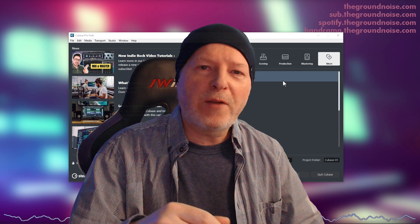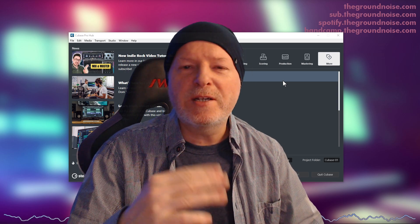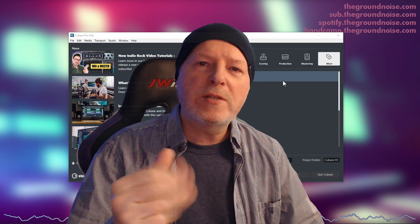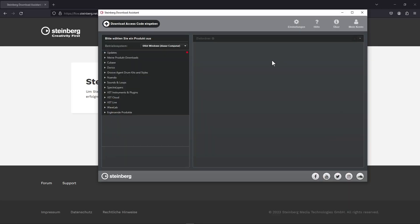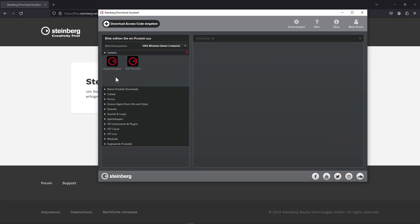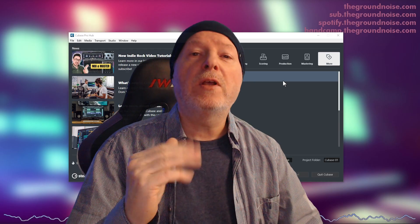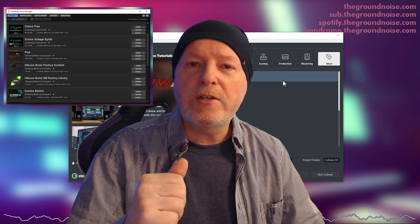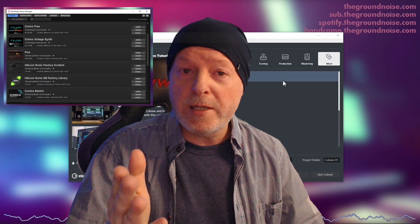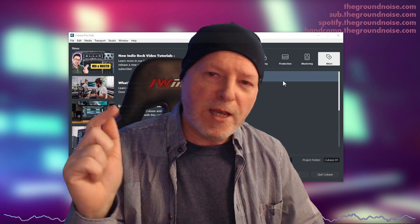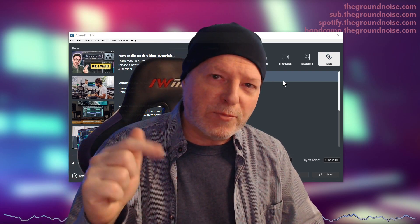Before we start with an empty project, let me mention that the Cubase installation also comes with the Steinberg Download Assistant, where you can check for updates and install bonus content, and also the Library Manager. I've made a video about the Library Manager already — you'll find everything you need in the video description.